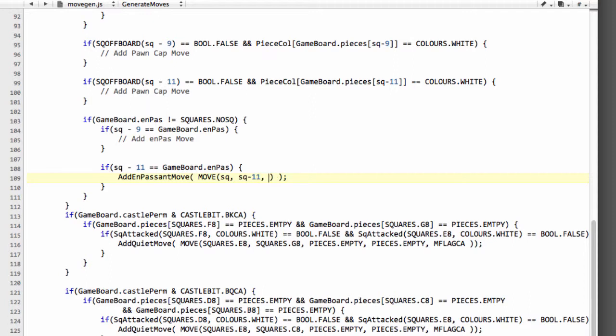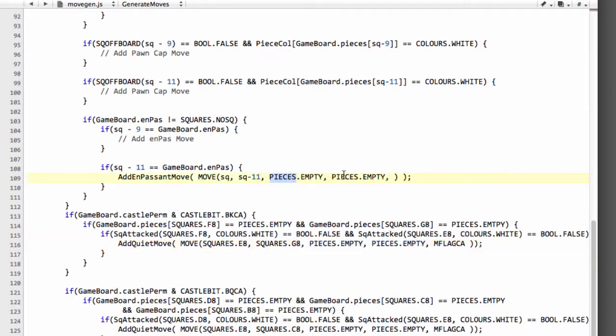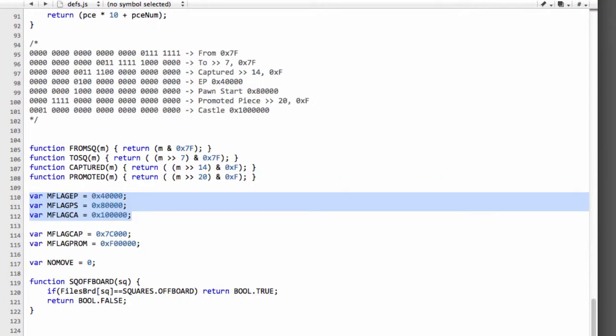And then we'll have as we did for the other quiet moves we don't capture we don't promote and we have an ought for the flag. Except we don't we have a mflag ep because it's an en passant move. I don't think we have a flag for that. Yes we do here.